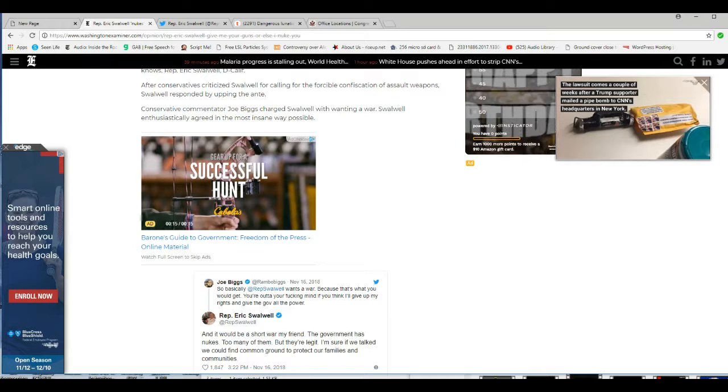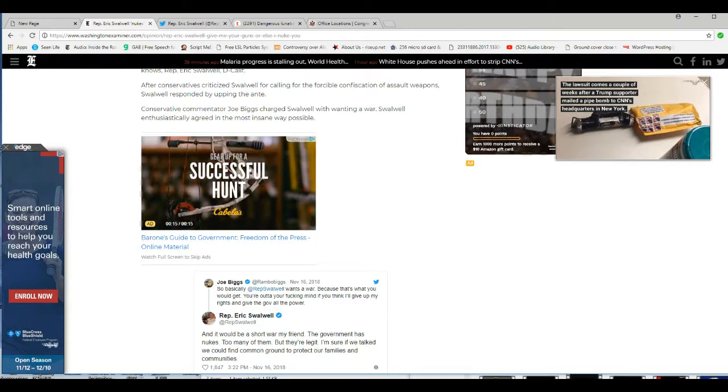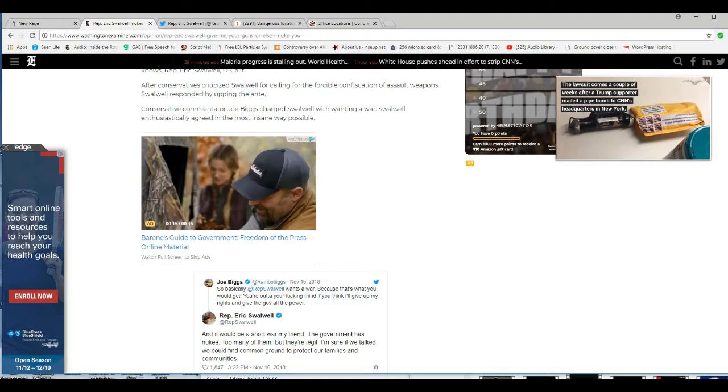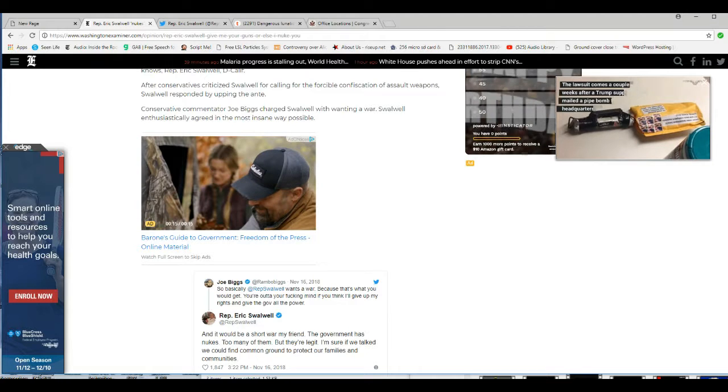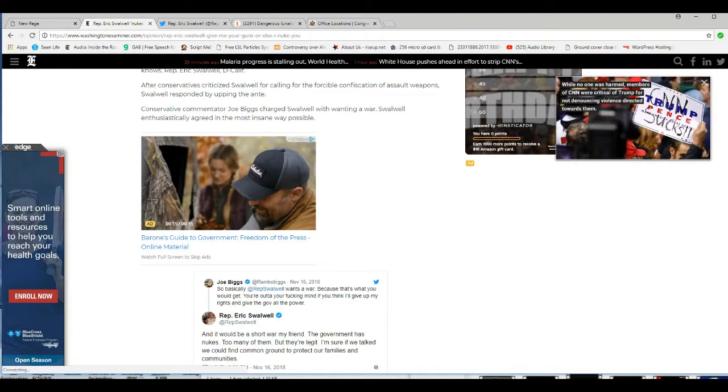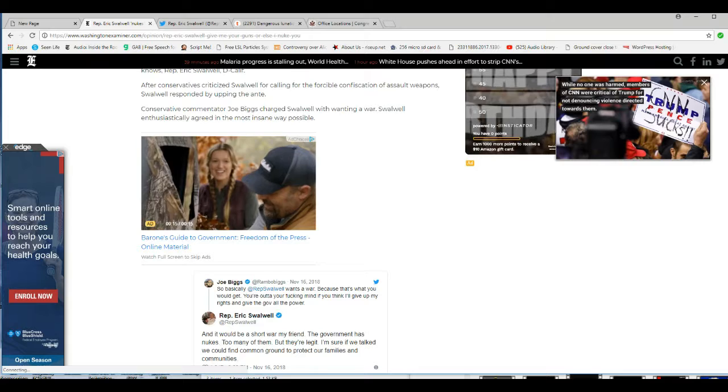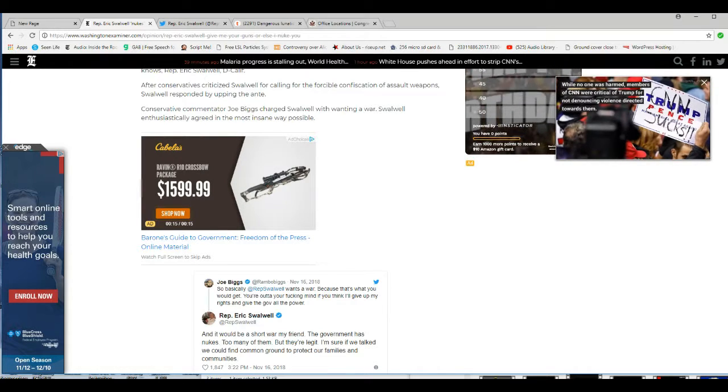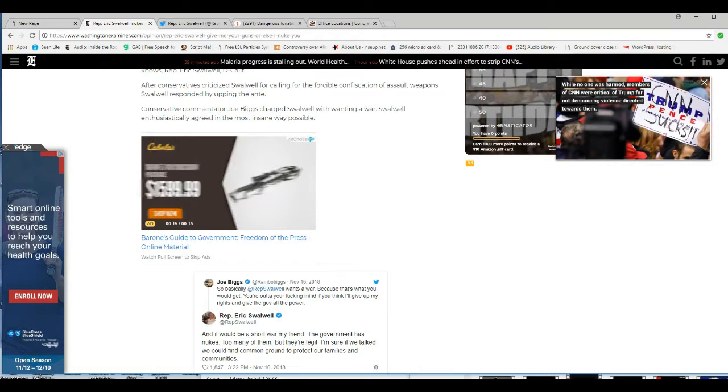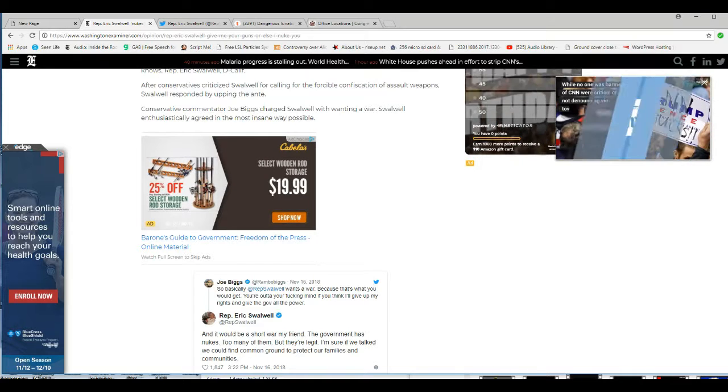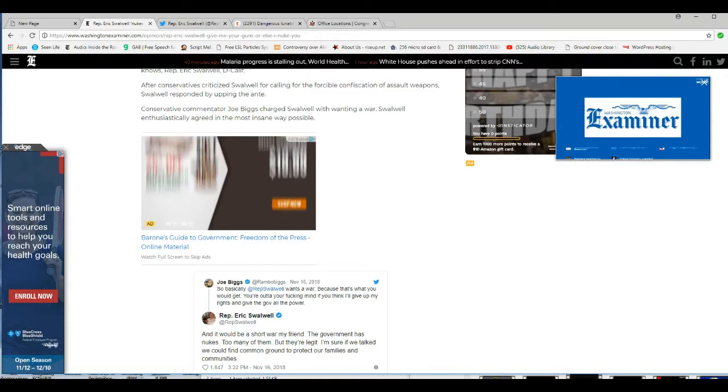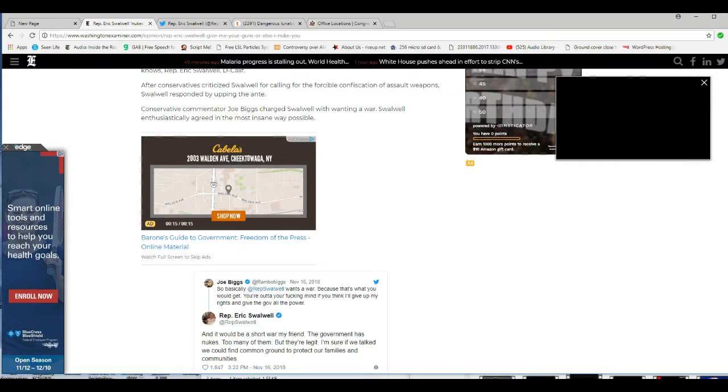Because nuclear weapons don't discriminate. Say you have a pocket of gun owners, and the government were to target them with a nuclear weapon. You live right in that general area. You're dead too. Why don't you take that under advisement?